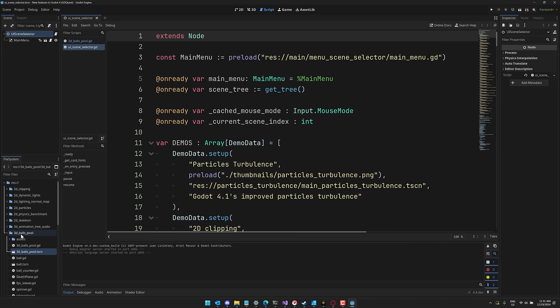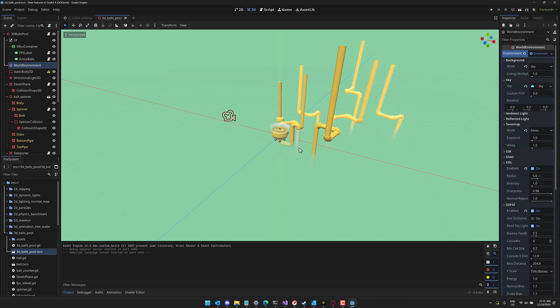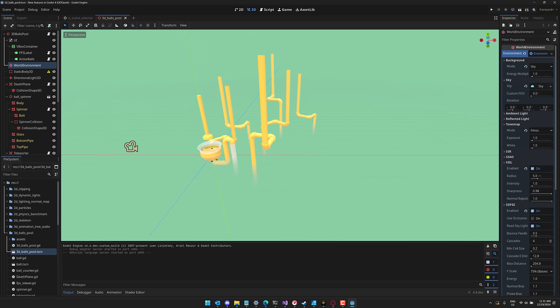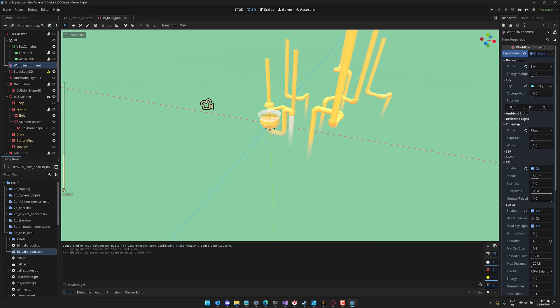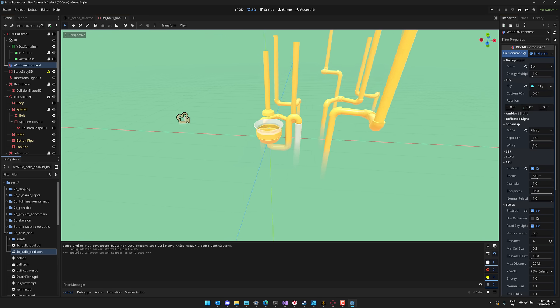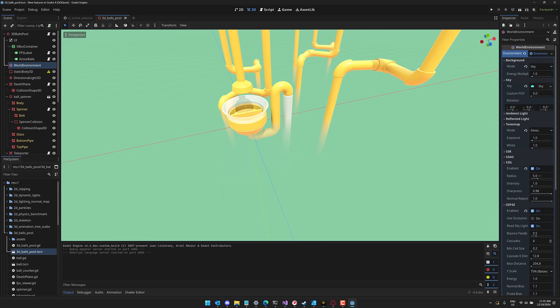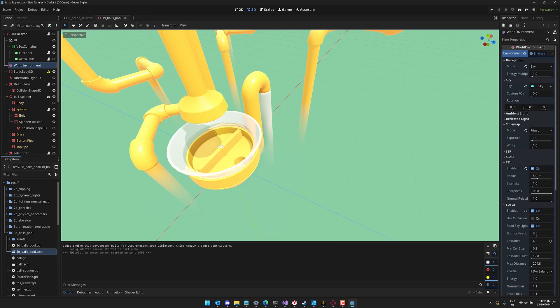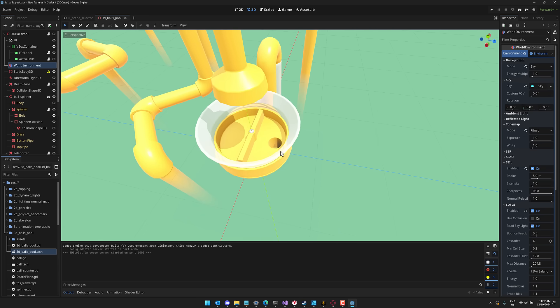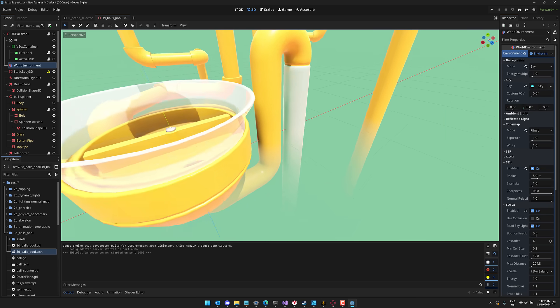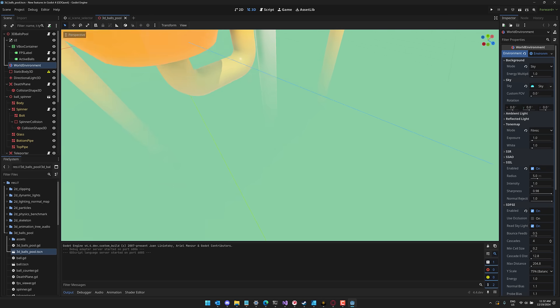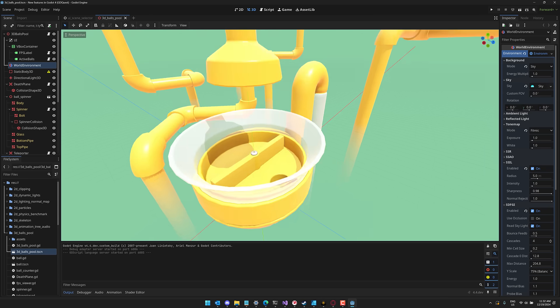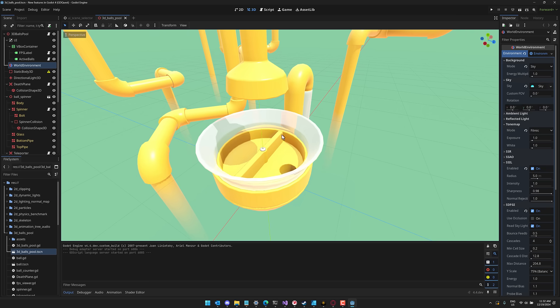So back over here, going to Godot. So here we go. This is that project. If you come on down here, you're going to find a 3d balls pool section and we're going to open up 3d balls pool. So this is the example we are working with. Basically, we're going to have a bunch of physical balls that drop into this cauldron that has a slider in place. And eventually the balls fall out of the slider down into this tube, down into the world where they are destroyed eventually.